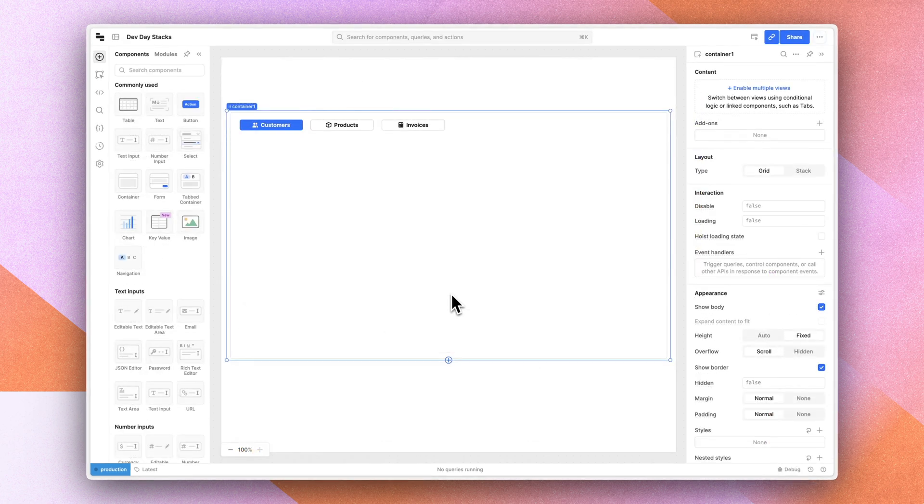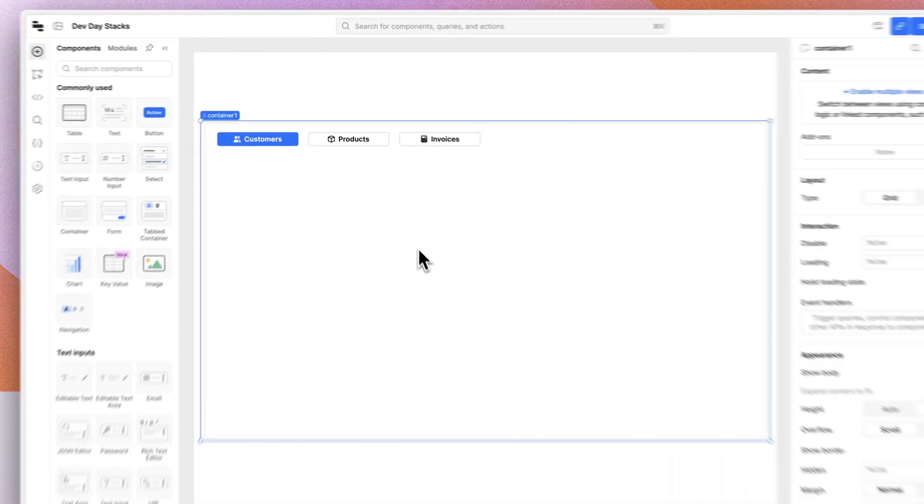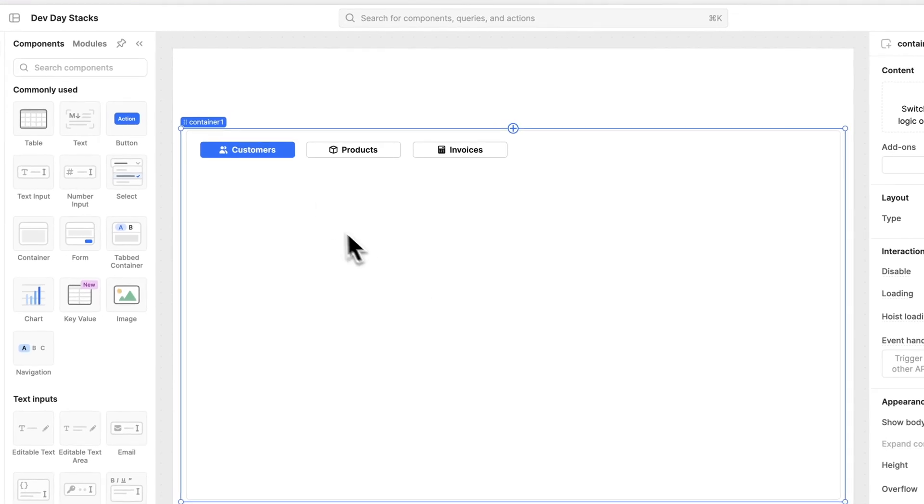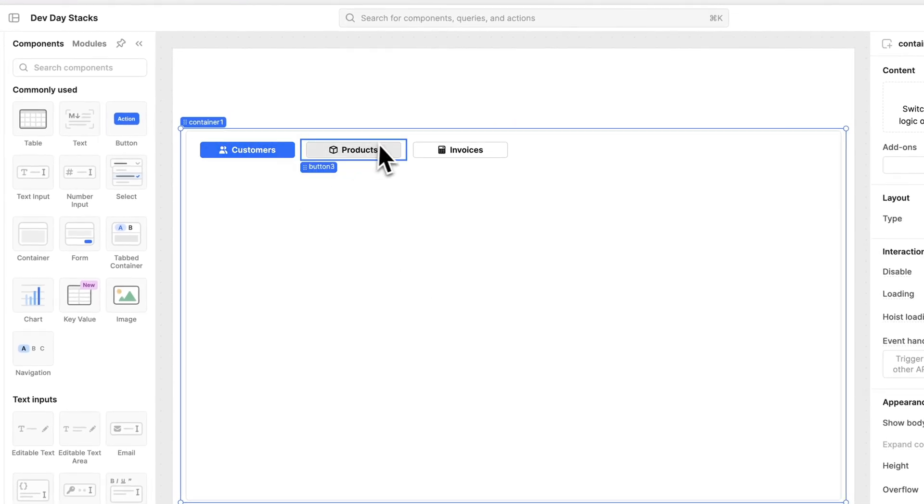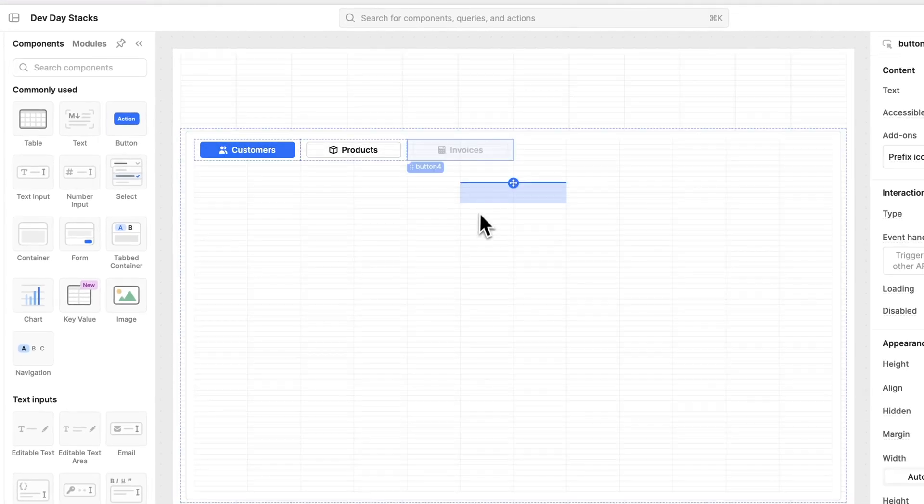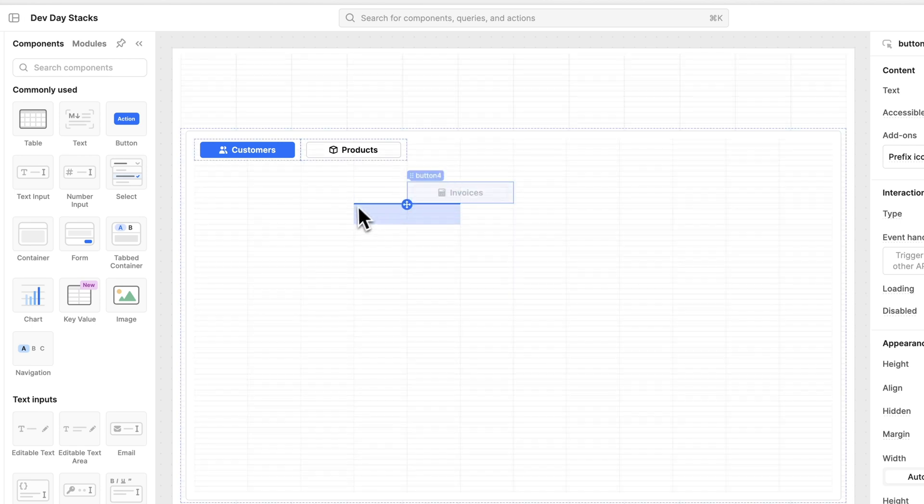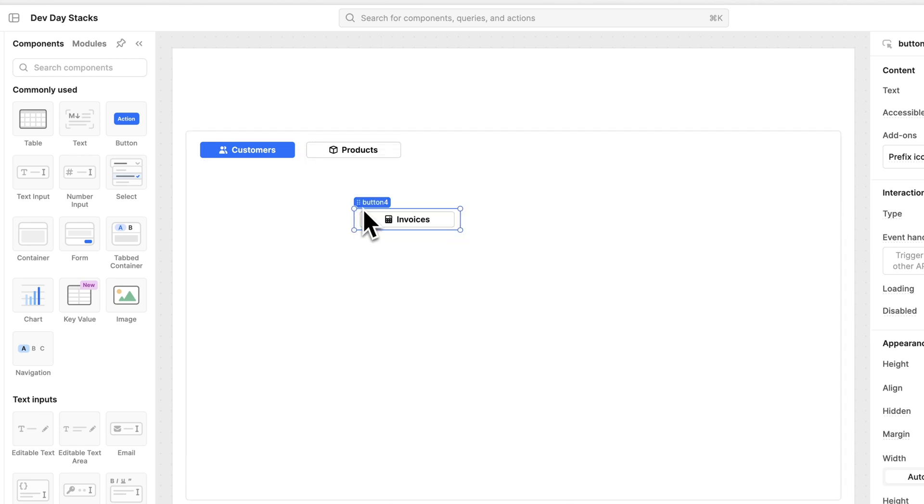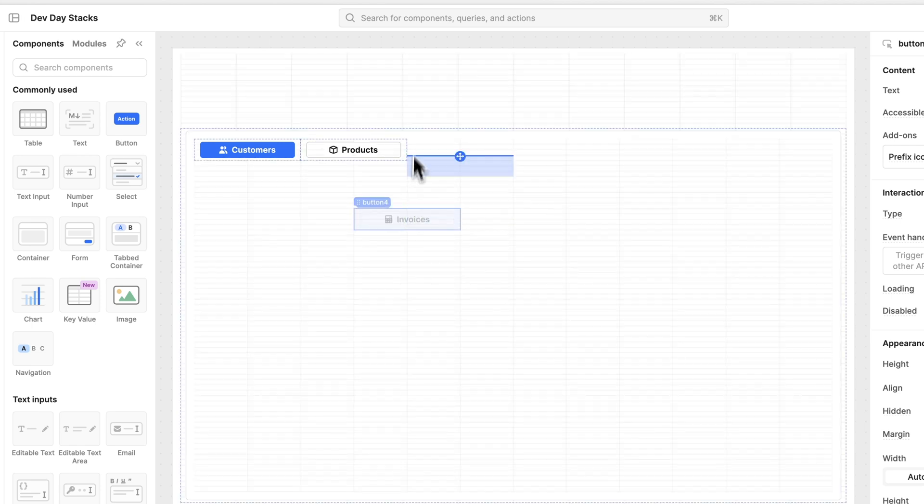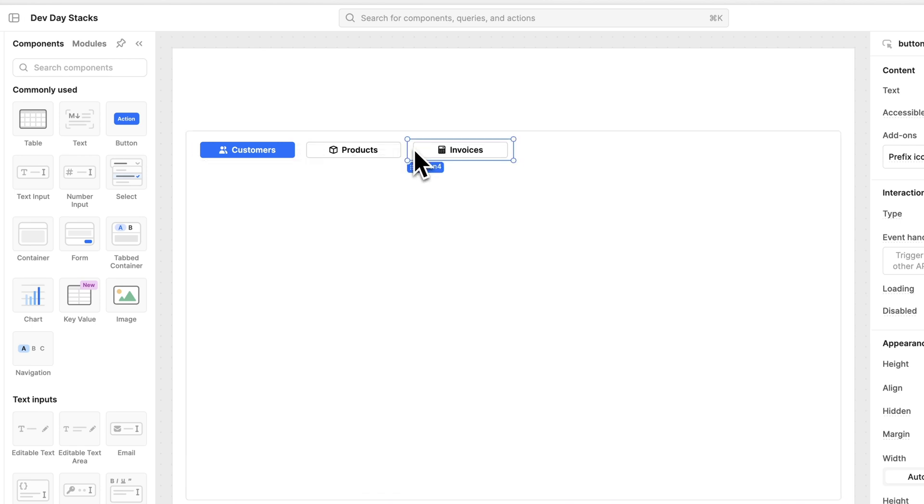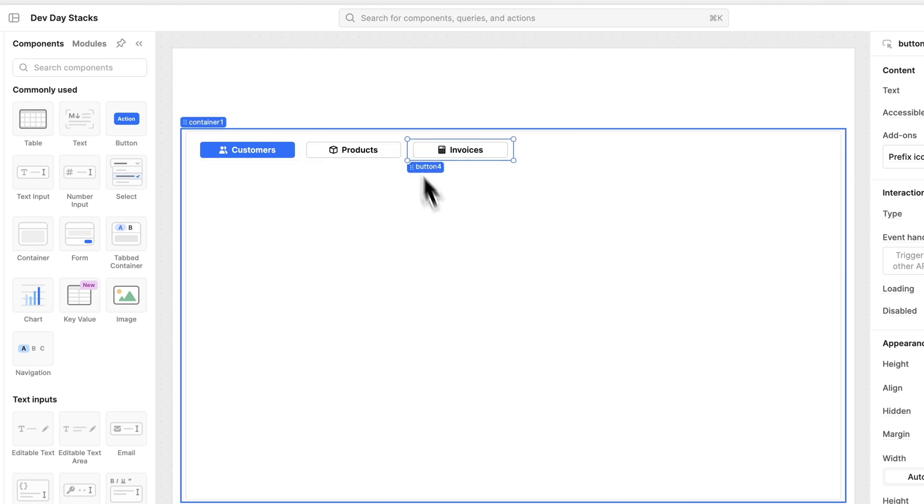The last thing I want to talk about is stacks. So in this app, we have a container with three buttons inside of it. And we've all probably had the experience of dragging and dropping Retool's components to a particular position on the canvas in order to define our layouts.